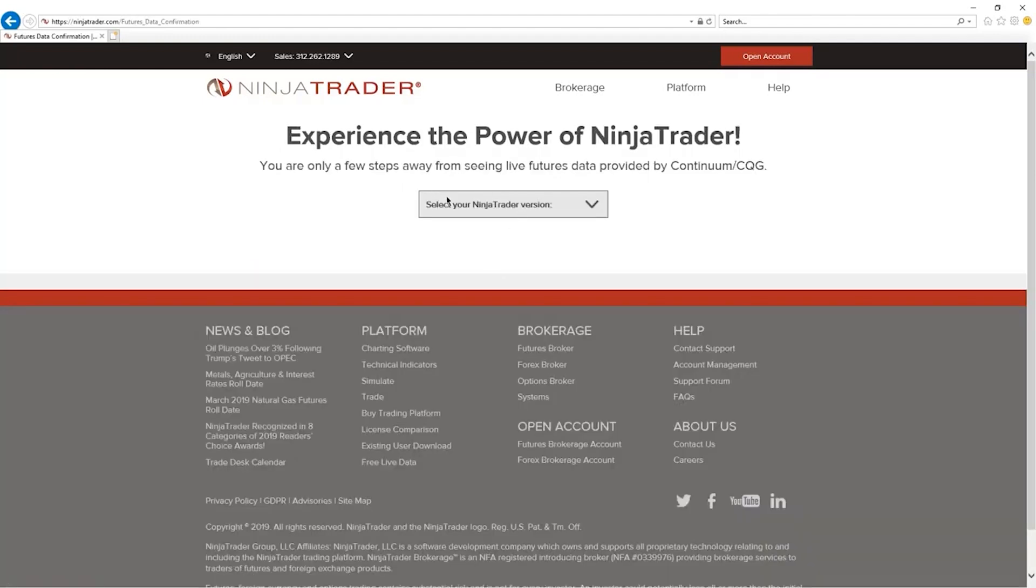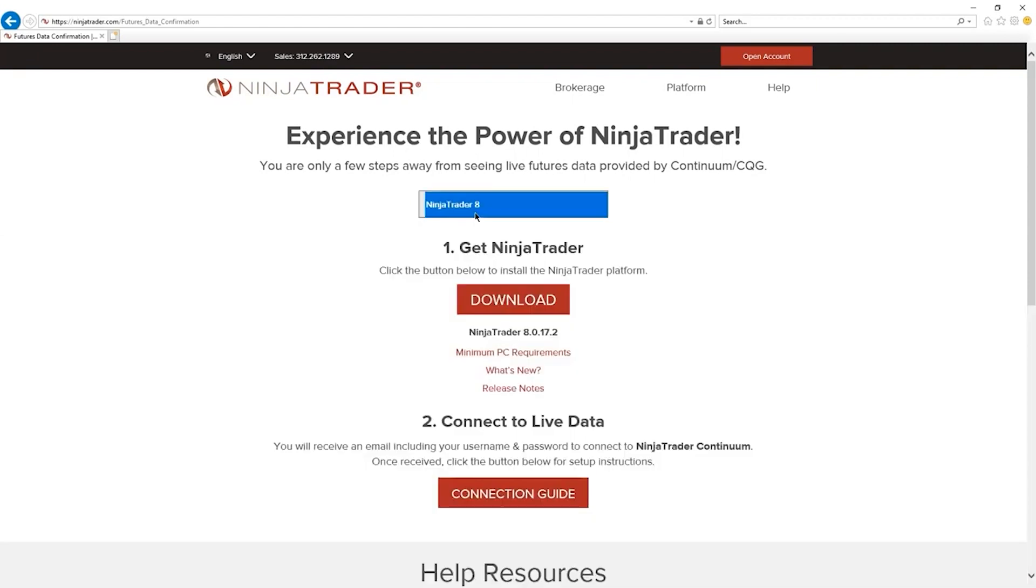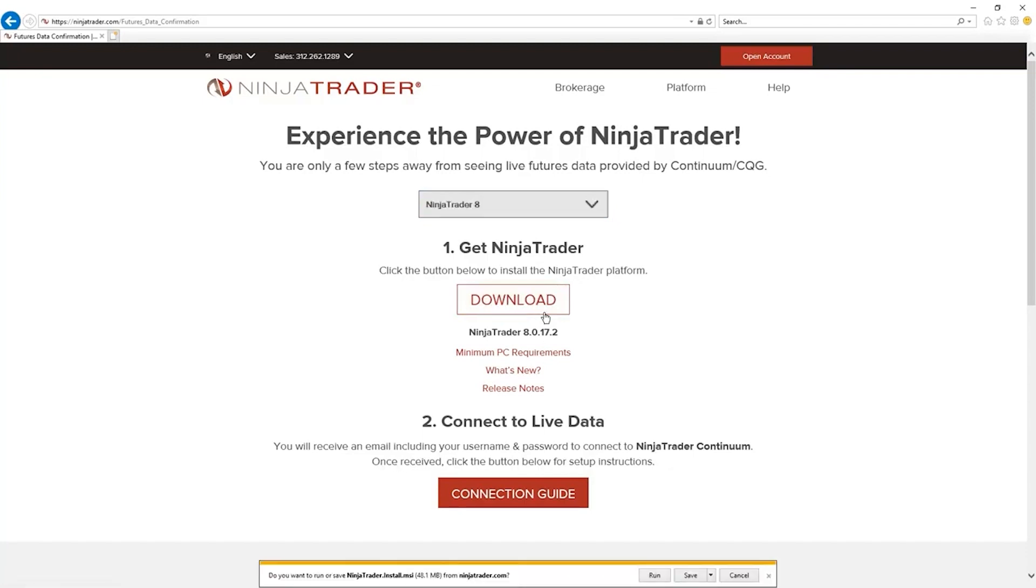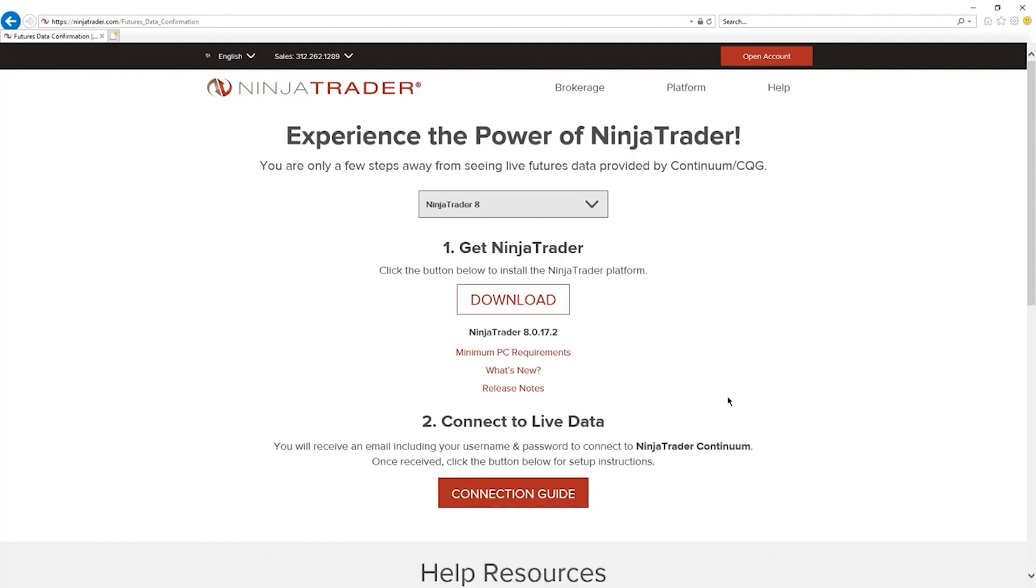While that's processing, then you have this page that comes up here. Select NinjaTrader 8. And at that point, you're going to get these prompts right below here. So go ahead and hit download here at this point. You're going to see do you want to run or save NinjaTrader install from NinjaTrader.com. Go ahead and click on run. I won't do that, but make sure you click on run there. It'll download and install to your machine. And then as far as that goes, you're all set.